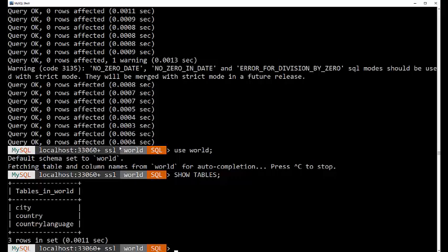But if you want to actually take a peek at the data, you can do select, that's S-E-L-E-C-T, star, which is a shorthand or wildcard for everything. And we're going to go from the country table.